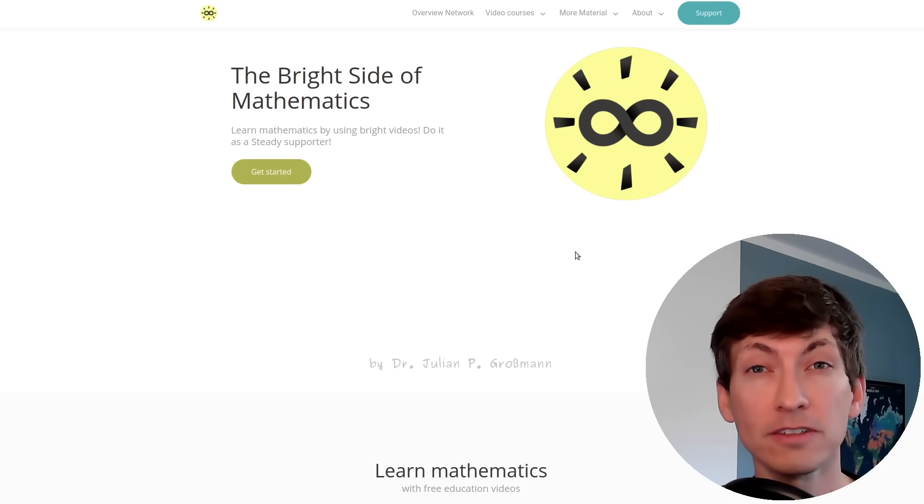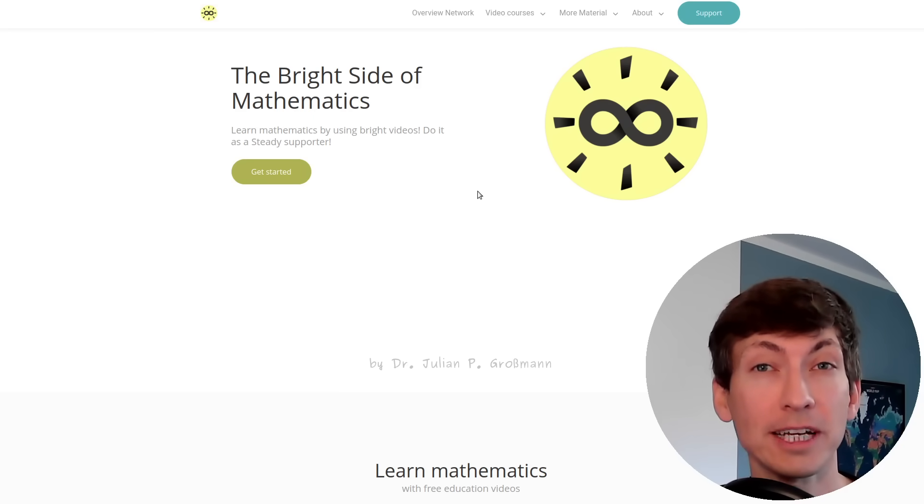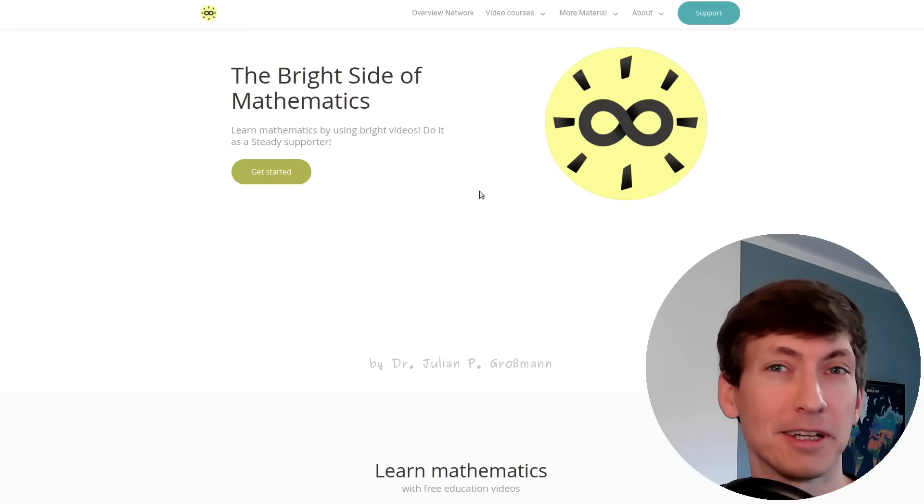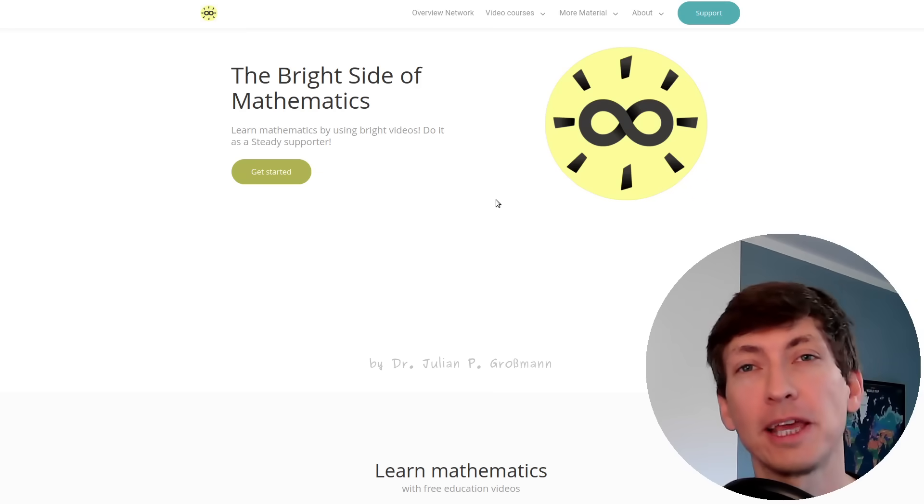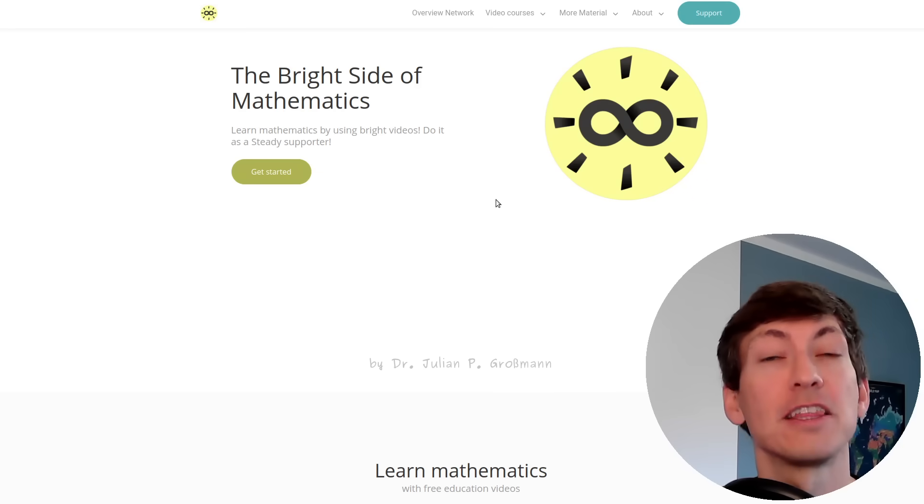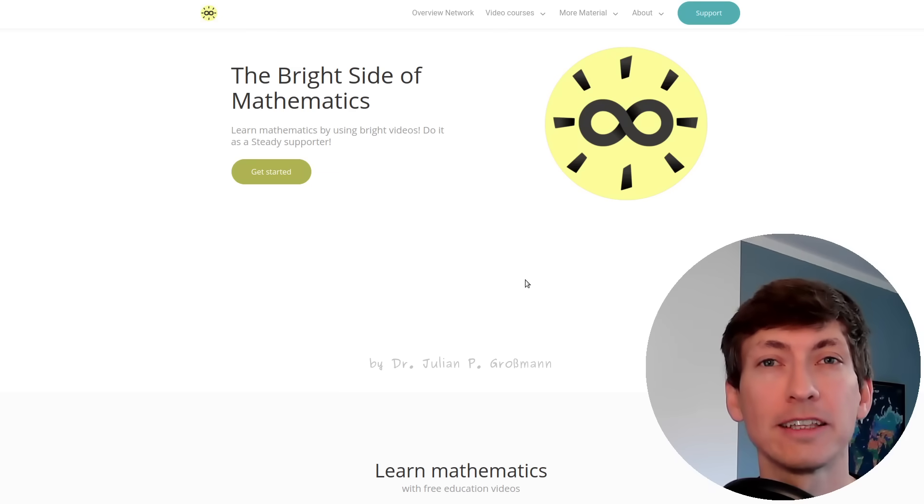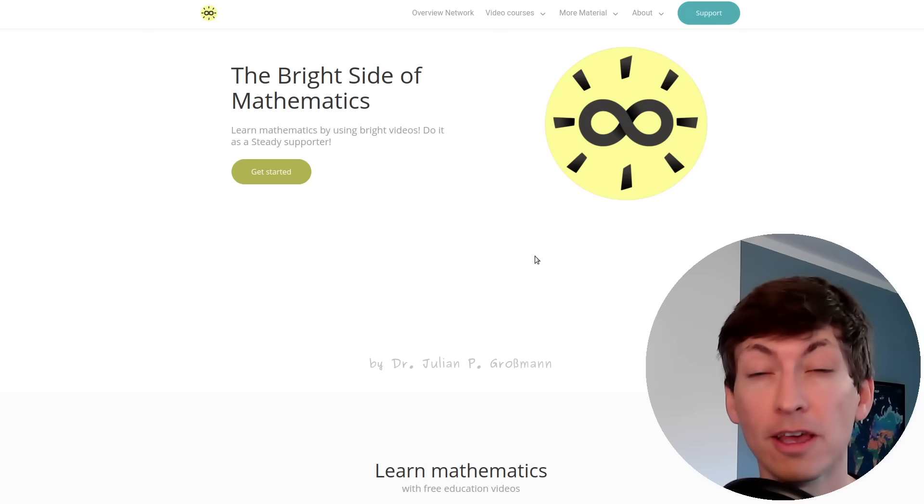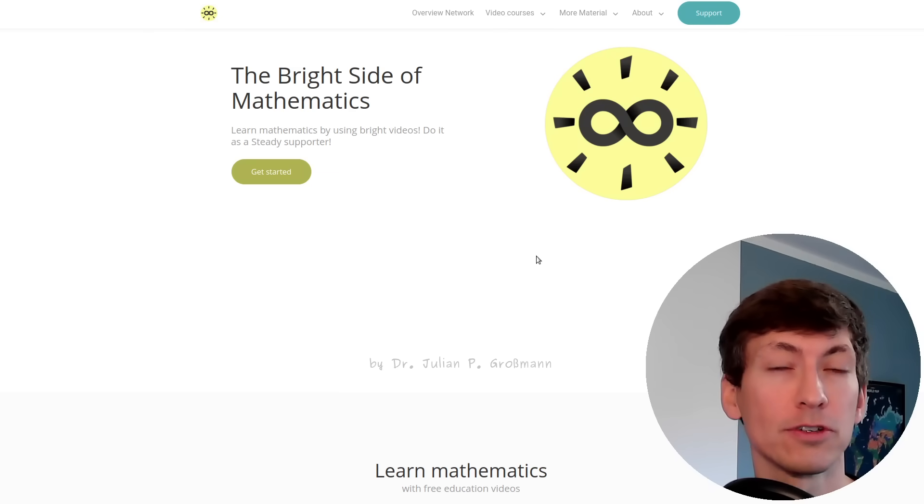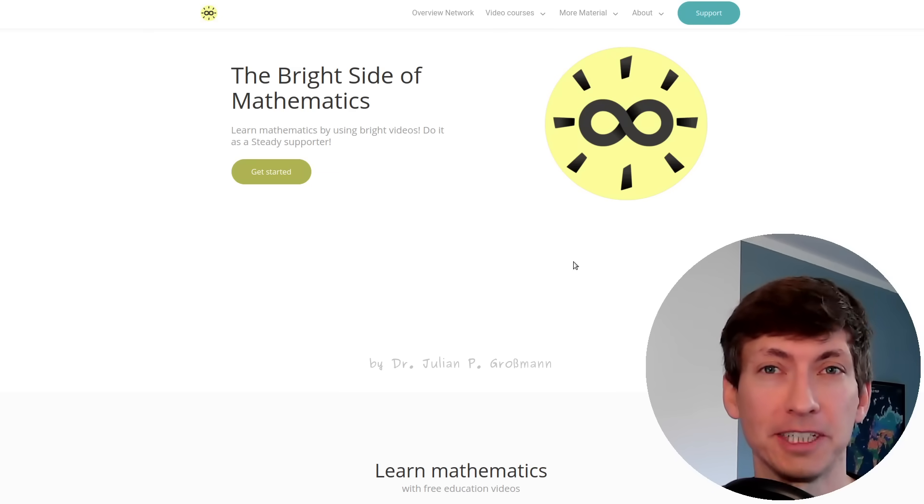For this you can use my webpage, thebrightsideofmathematics.com, which is usually for my study supporters, Patreon supporters, and YouTube members to find additional material. However, the things I want to show you now are completely free.